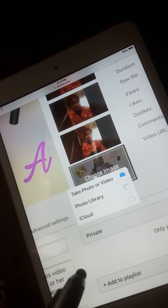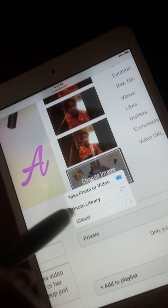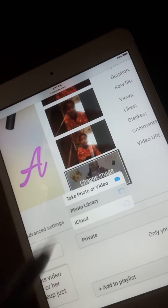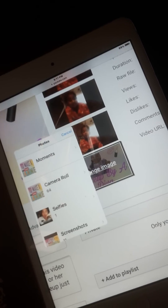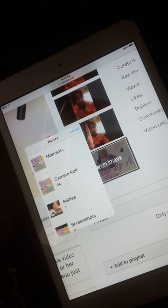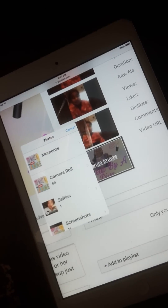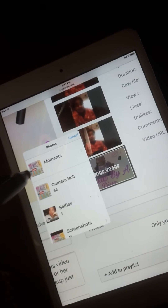Take photo, photo library, or iCloud are your choices. I'm going to select one that I already have, just to use for the purposes of this video.